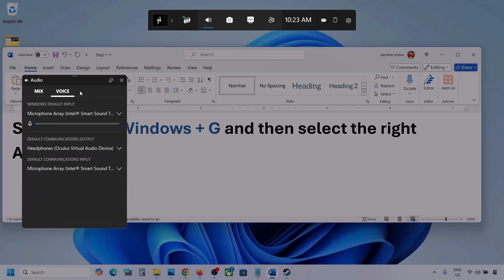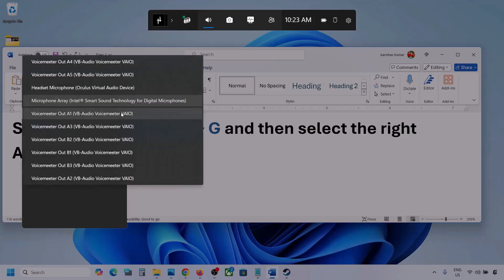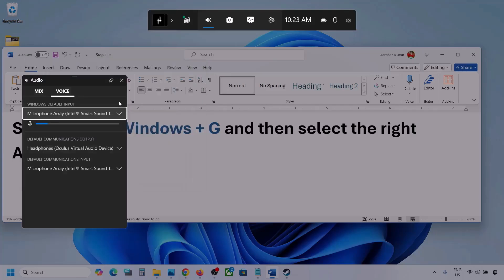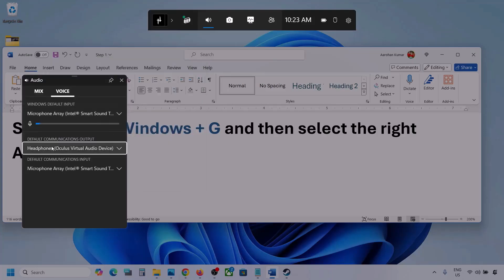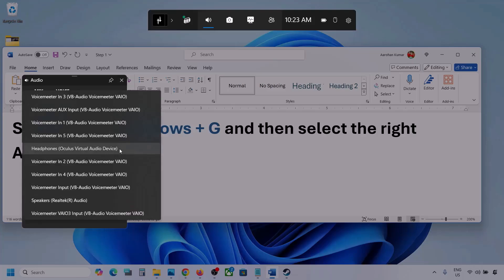Now go to Voice. Here also, select your audio device — you may see multiple options, so make sure you select your audio device. For default communication output, also select your audio device.